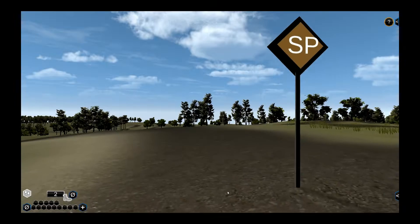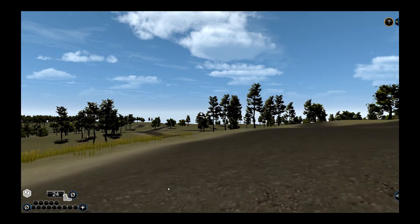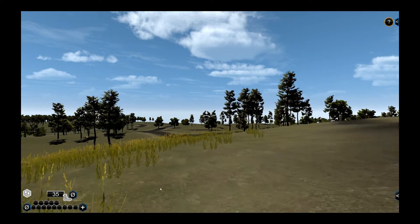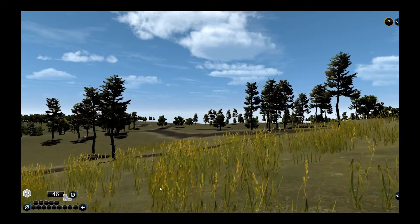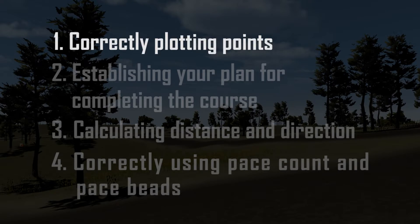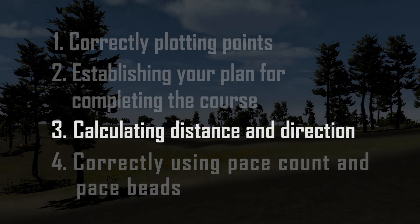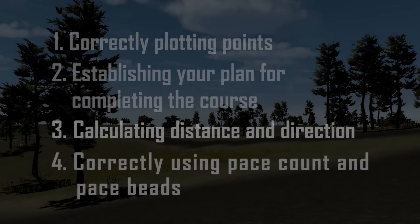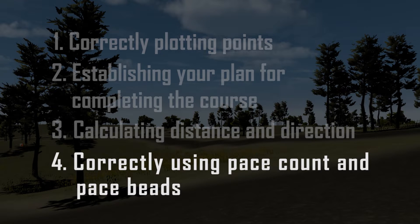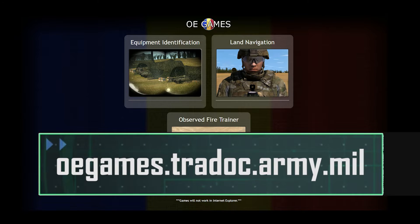The OE Games Land Nav application is designed to allow you to practice your land navigation skills in the absence of a physical land navigation course. This application helps you exercise the objectives of correctly plotting points, establishing your plan for completing the course, calculating distance and direction, and correctly using pace count and pace speeds. The game is accessed through the TRADOC OE Games portal at oegames.tradoc.army.mil.